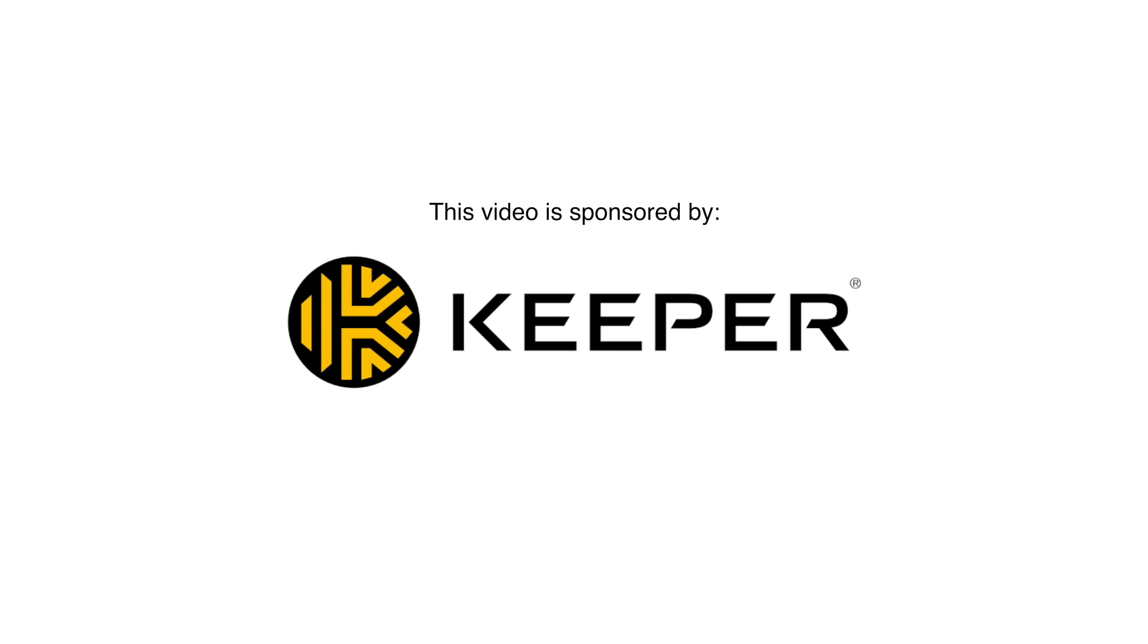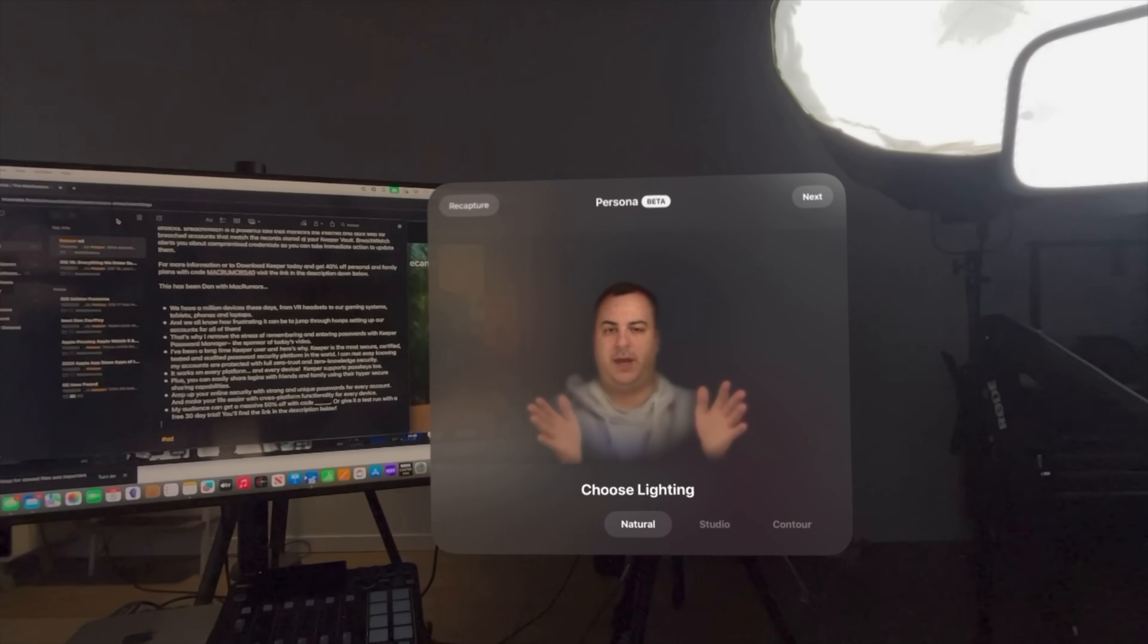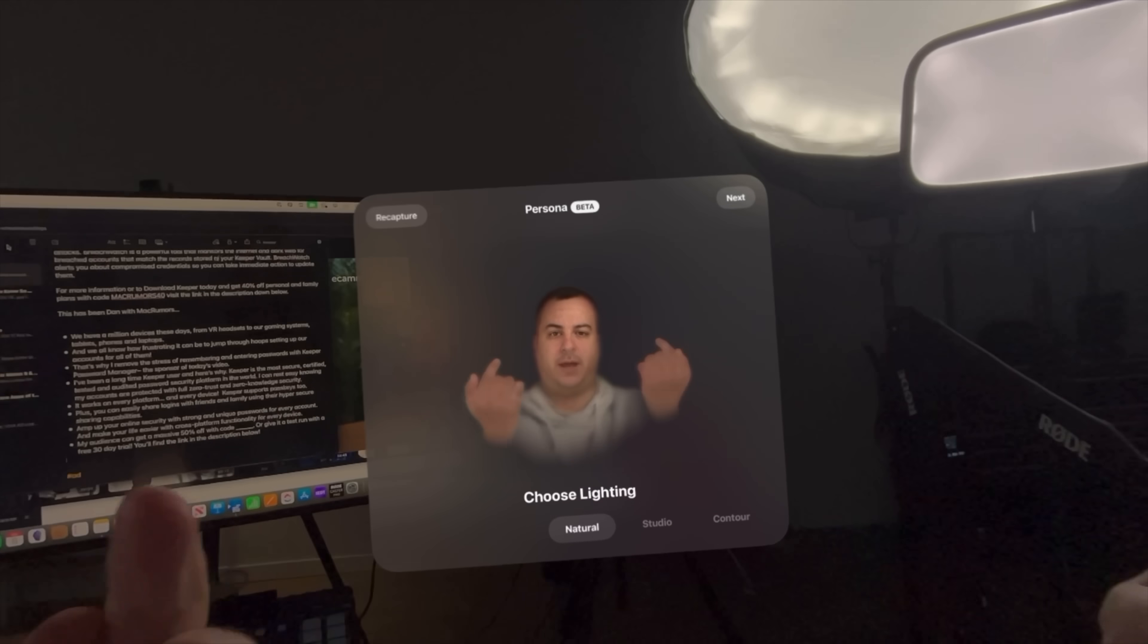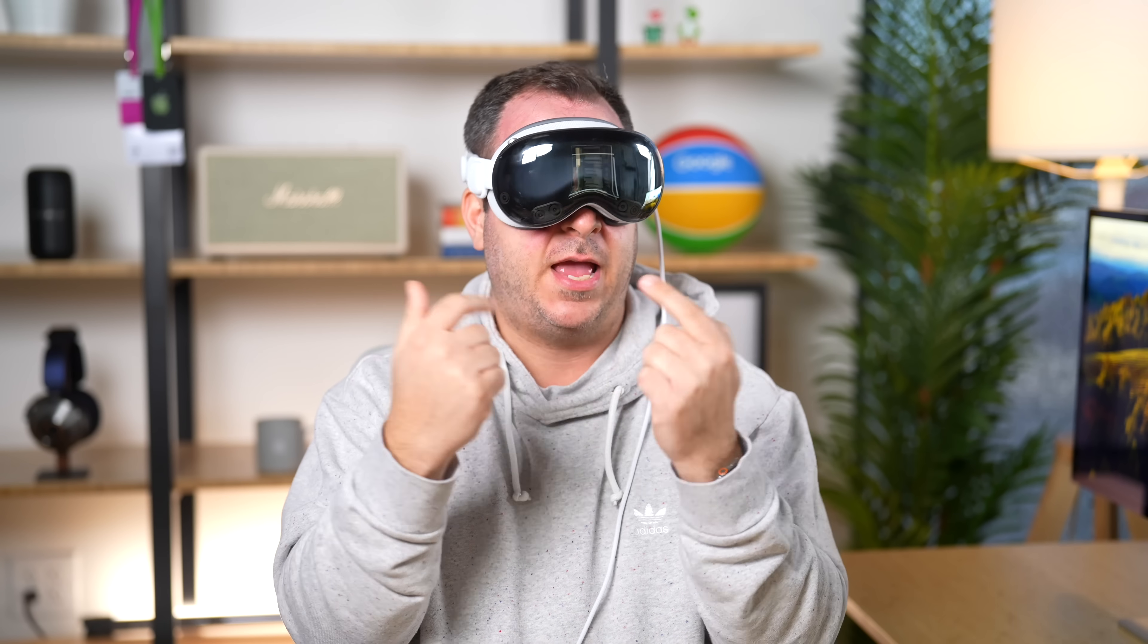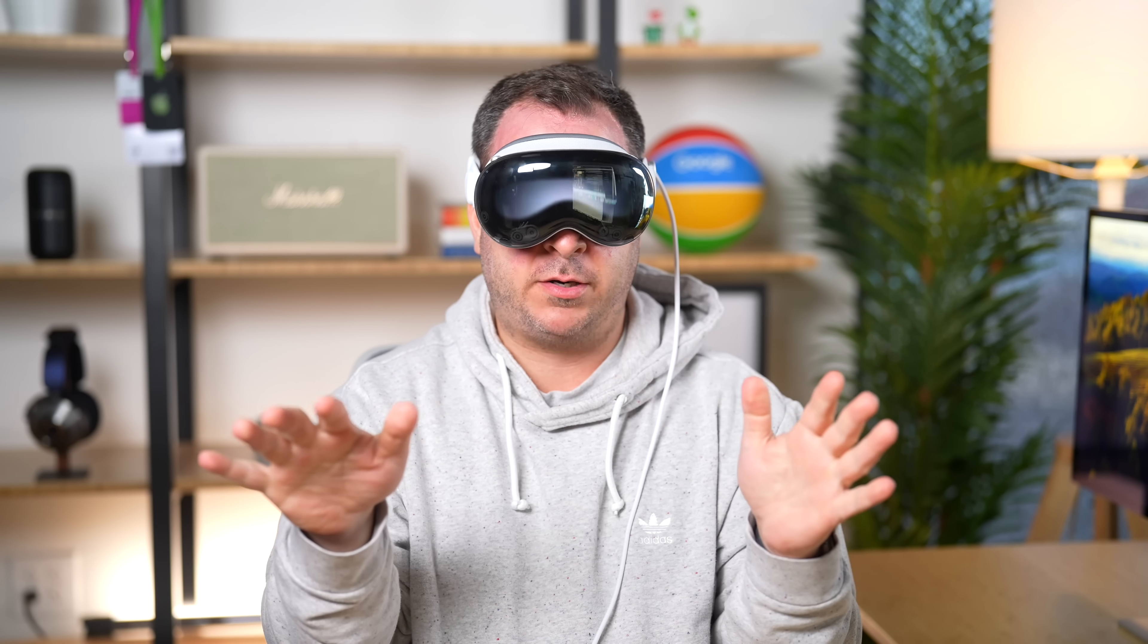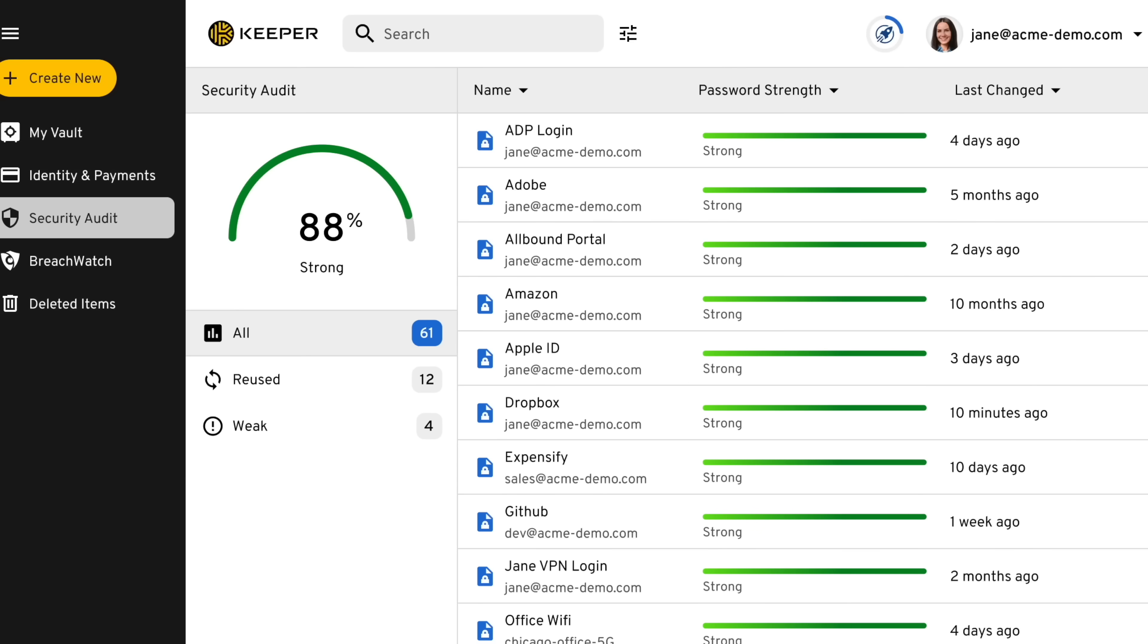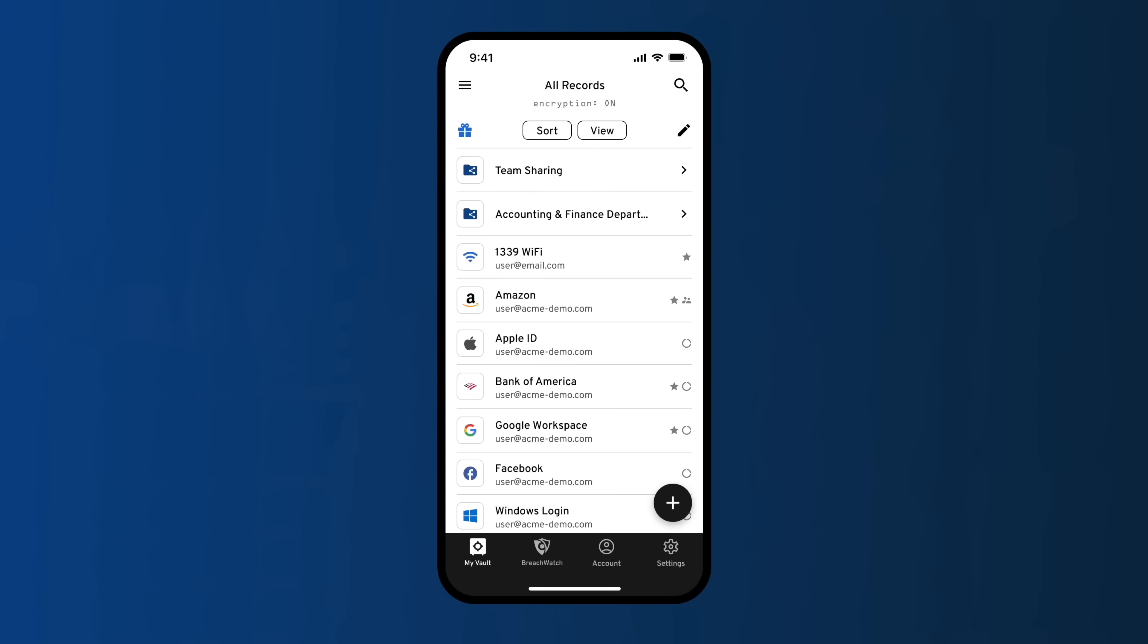We have a million devices these days. We have phones, we have computers, we have tablets, we have an Apple Vision Pro strapped to our faces. And it's so important that you know all of your passwords, but you want them to be secure. And so the best way is to just get a password manager. And remembering all of those passwords that a password manager creates is impossible, so you need something to help you keep track of all of those. And so that's where today's sponsor Keeper comes into play.